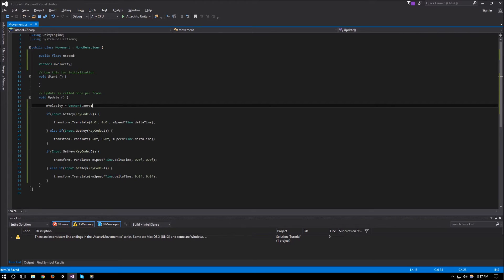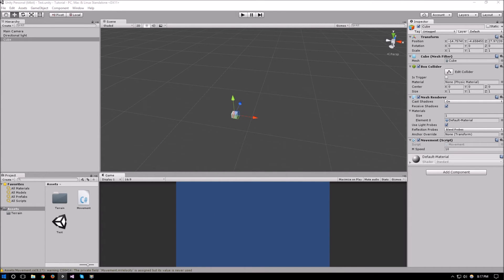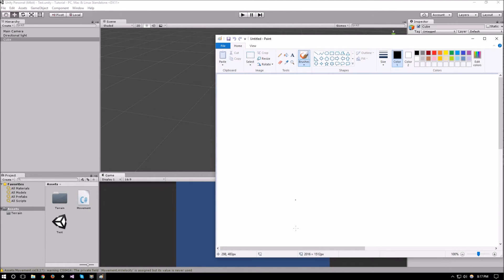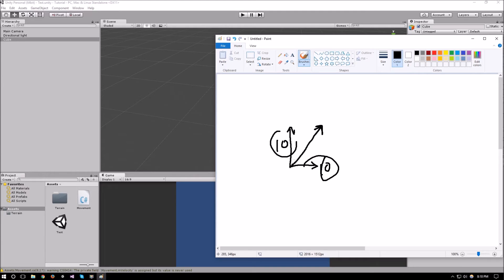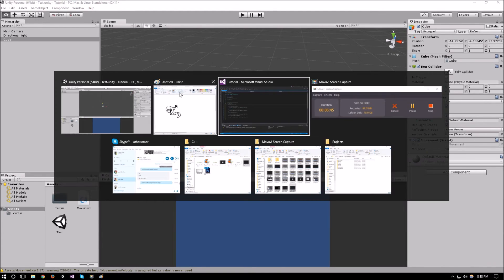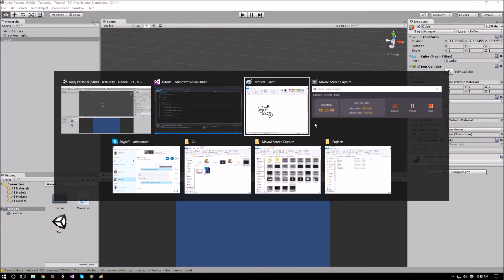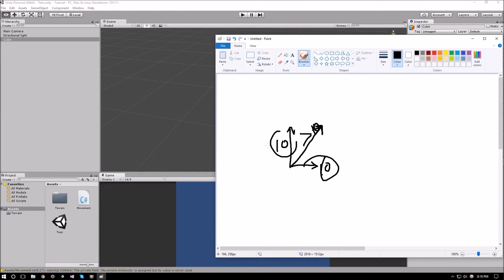If you didn't quite catch what I mean: if you're going along one direction at 10 and another direction at 10 at the same time, your total movement would be both of those combined — you'd end up with more than 10 velocity per second. We want to avoid this situation; we don't want the player to always move diagonally because diagonal movement is faster than going forward or to the side.